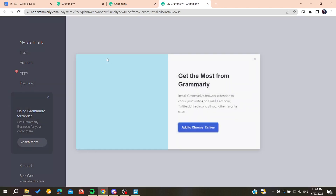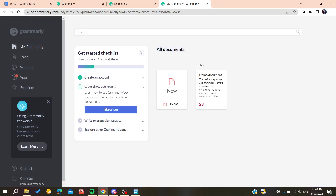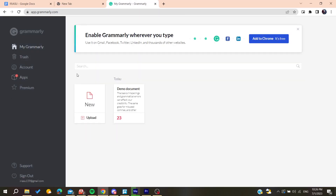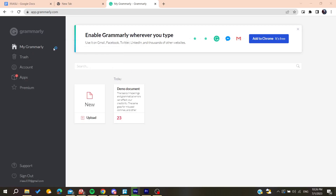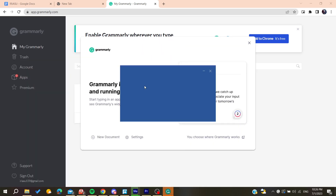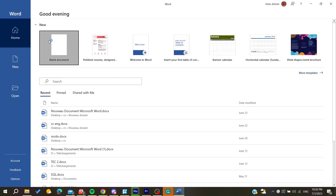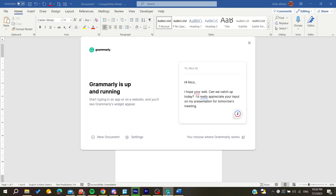Now Grammarly is working. Open the desktop application that we just installed, then navigate to Microsoft Word. After accessing Grammarly, go to Word and start a new document.